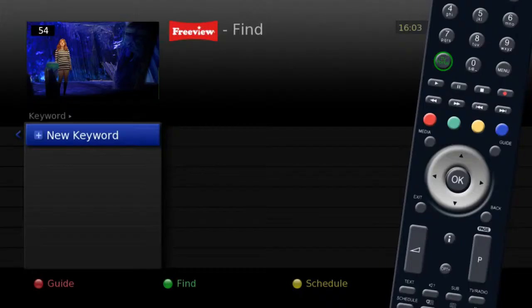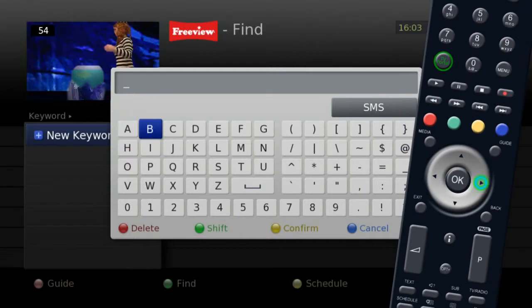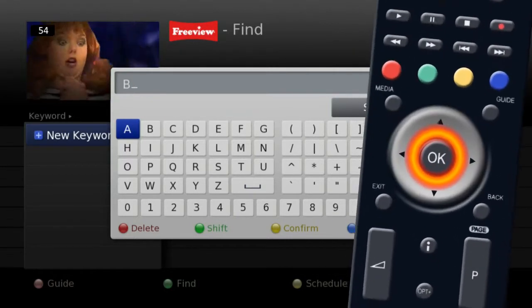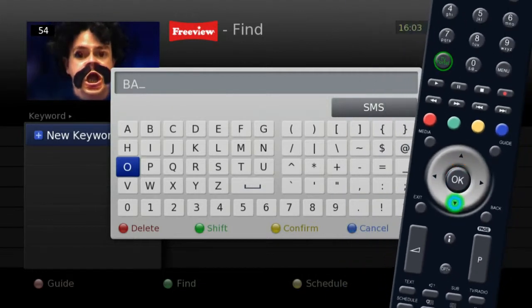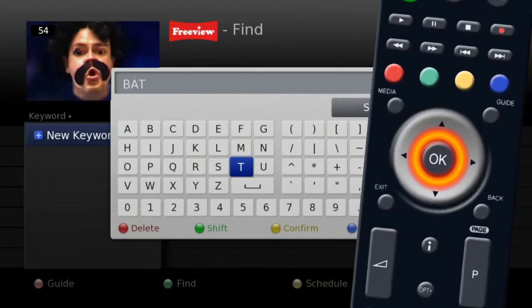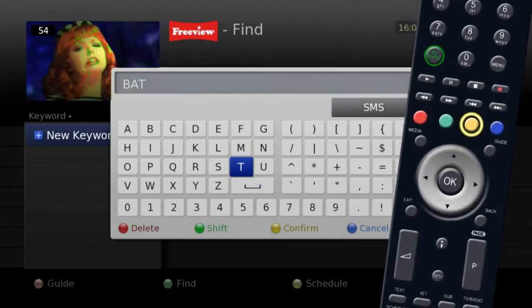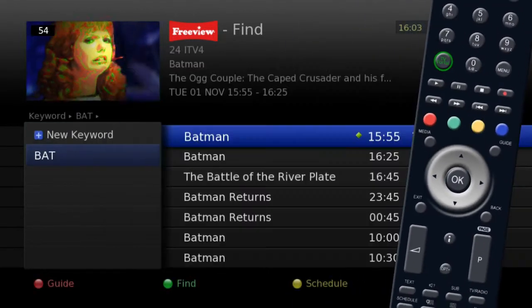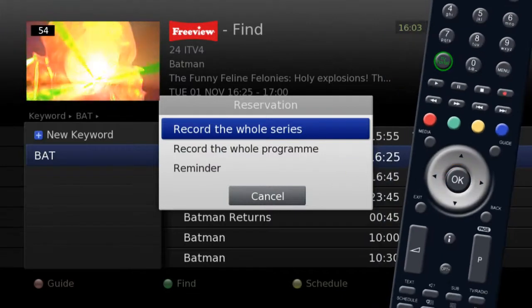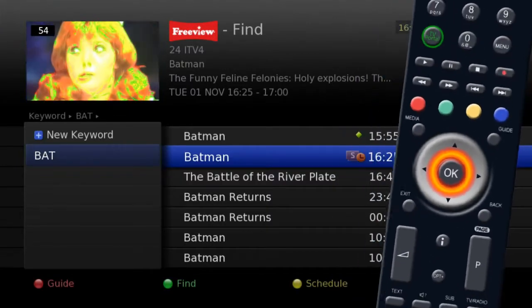To search with a keyword, use the numeric SMS input function or on screen keyboard. Confirm your selection by pressing the yellow button on your remote. Once you have found the program you wish to record, press the ok button, followed by exit to return to live TV. Thank you.